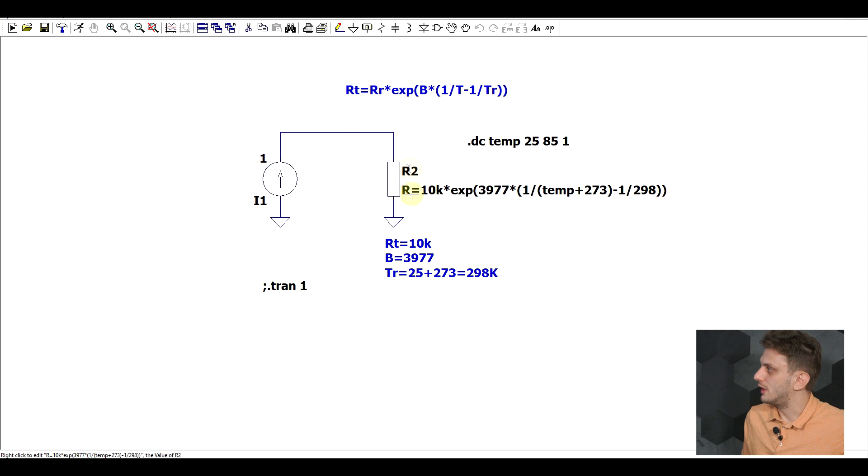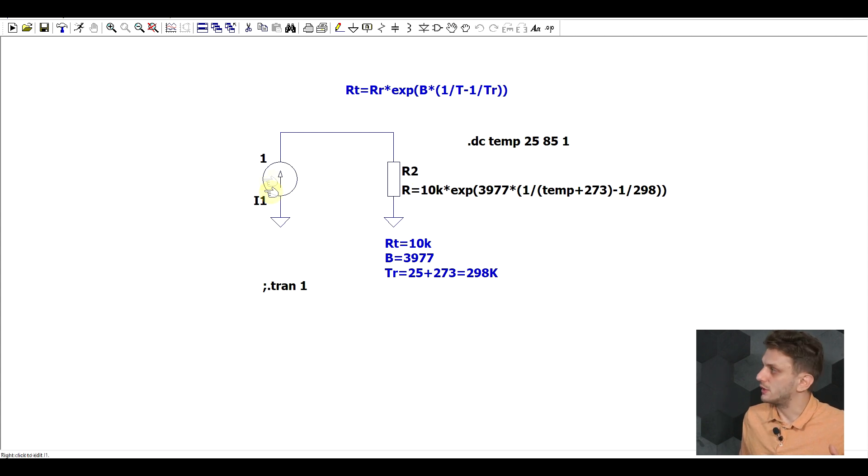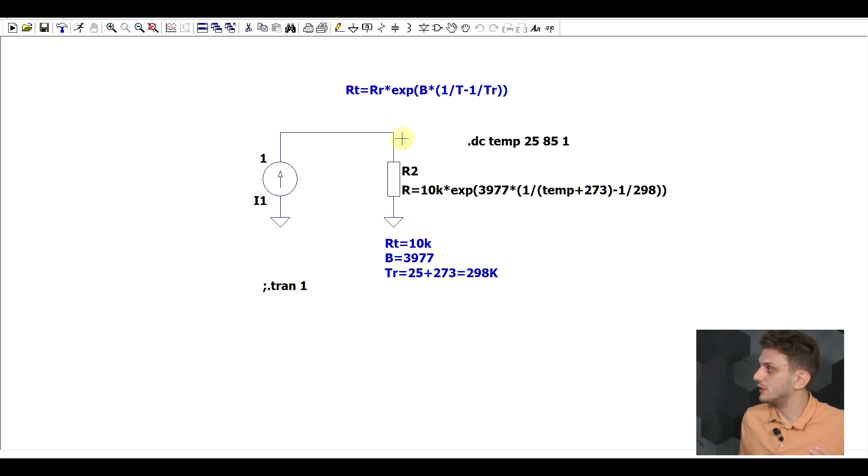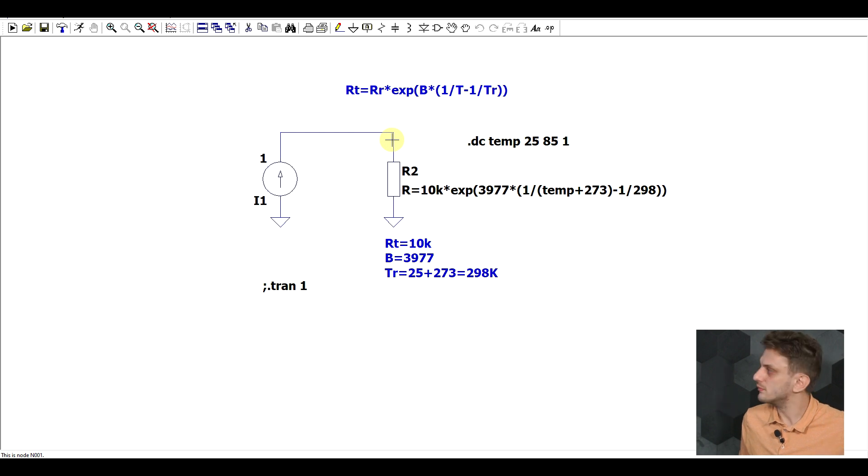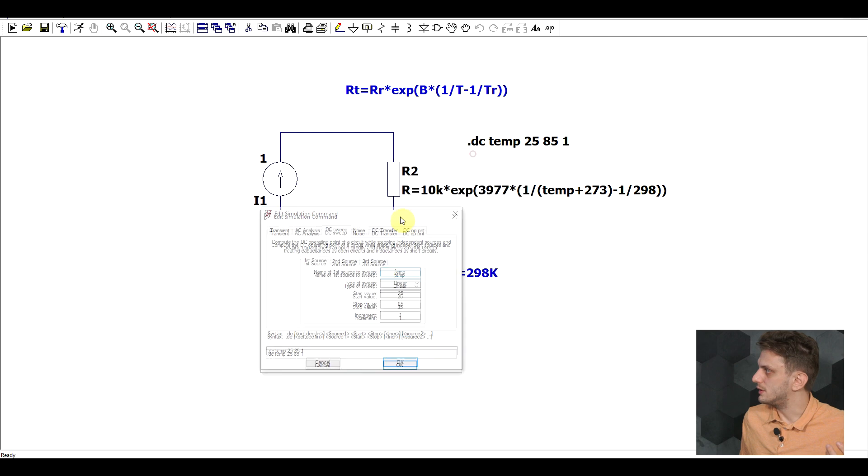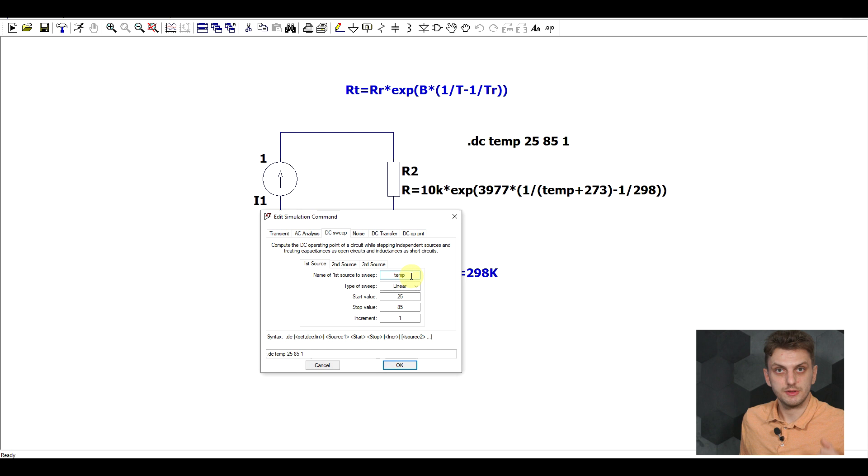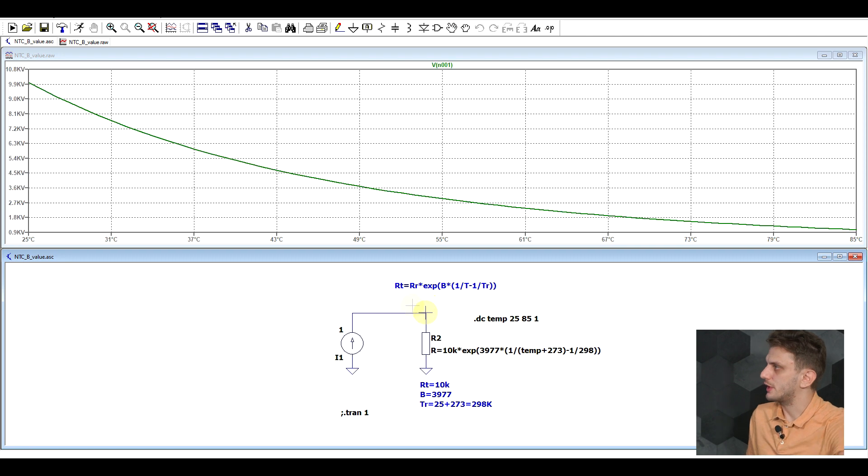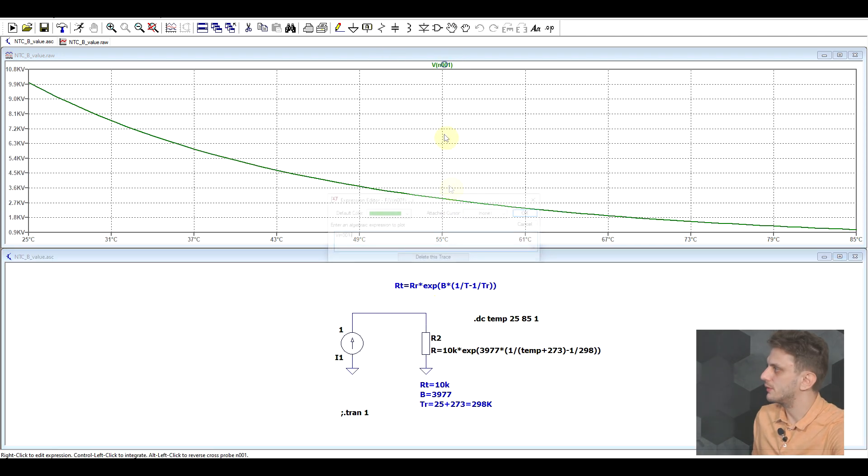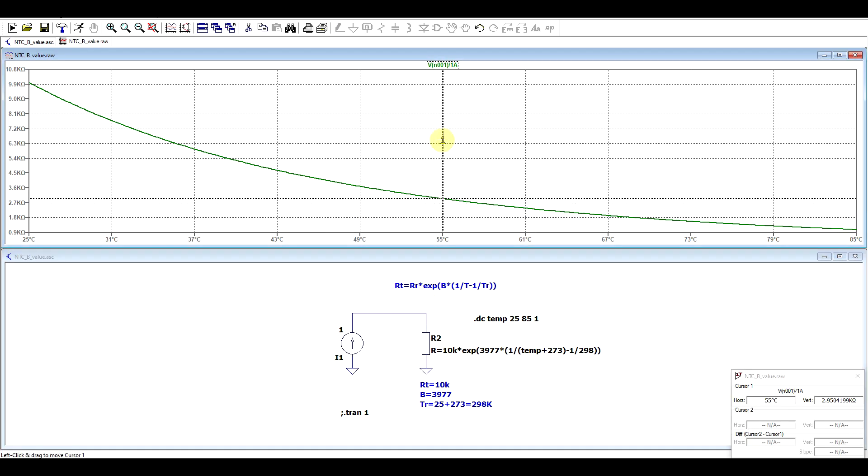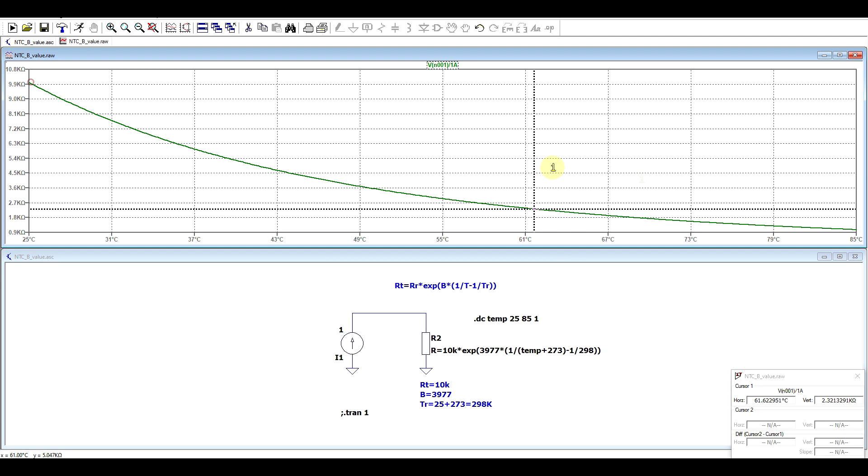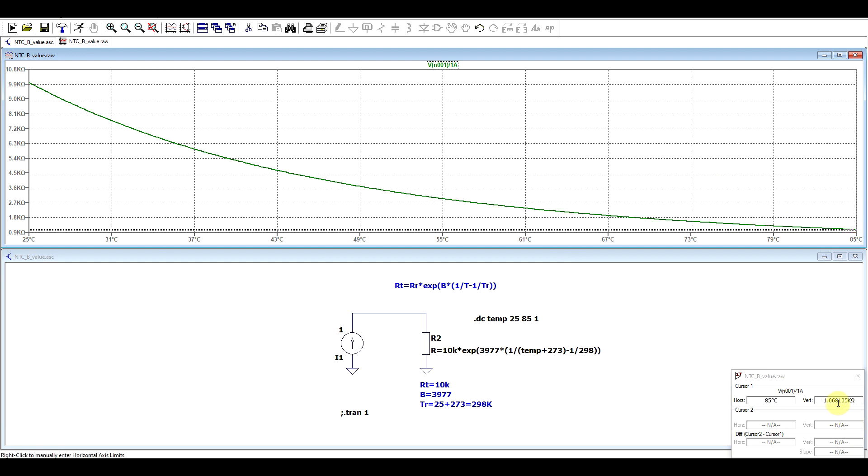To check out how the NTC behaves, I'm supplying it with a constant current of 1 amp, and we can work out its resistance based on the voltage dropping on the resistor divided by the 1 amp current. To see it over a wider temperature range, I'm performing a DC operating sweep that is sweeping the temperature parameter, the global temperature of the simulator, between 25 and 85 degrees, in steps of 1. If we run this, check out the voltage divided by 1 amp, we can see our NTC's resistance vary from a starting point of 10 kilo-ohms, and it's going down to about 1.068 kilo-ohms at 85 degrees.